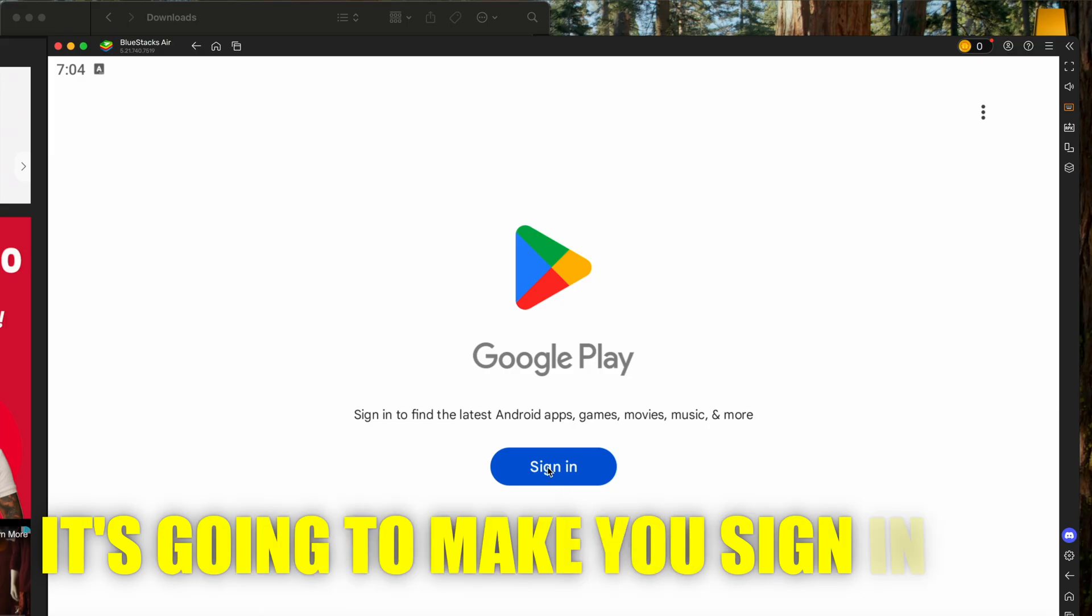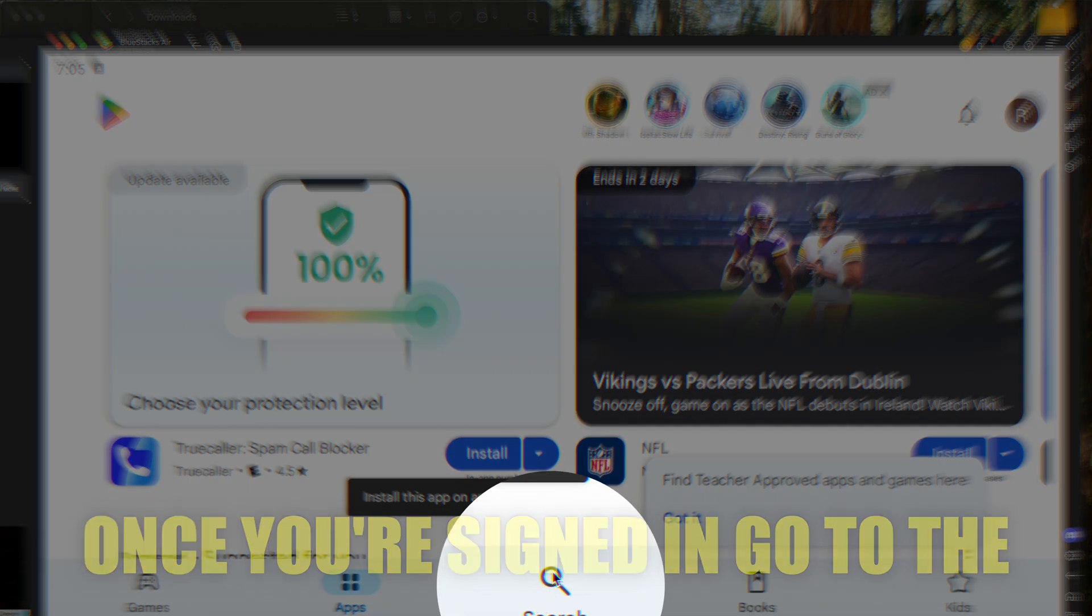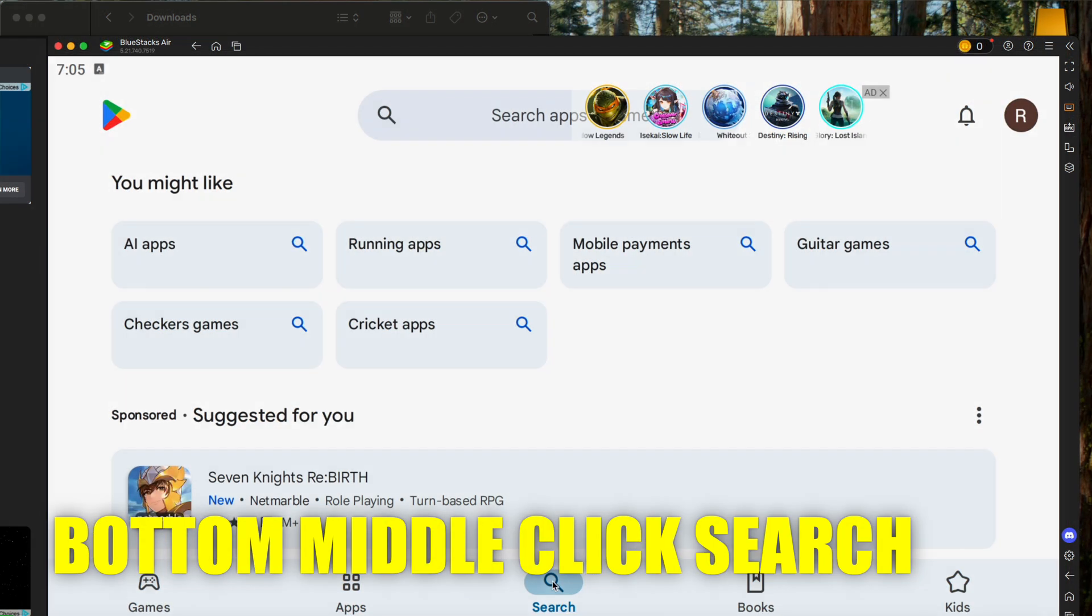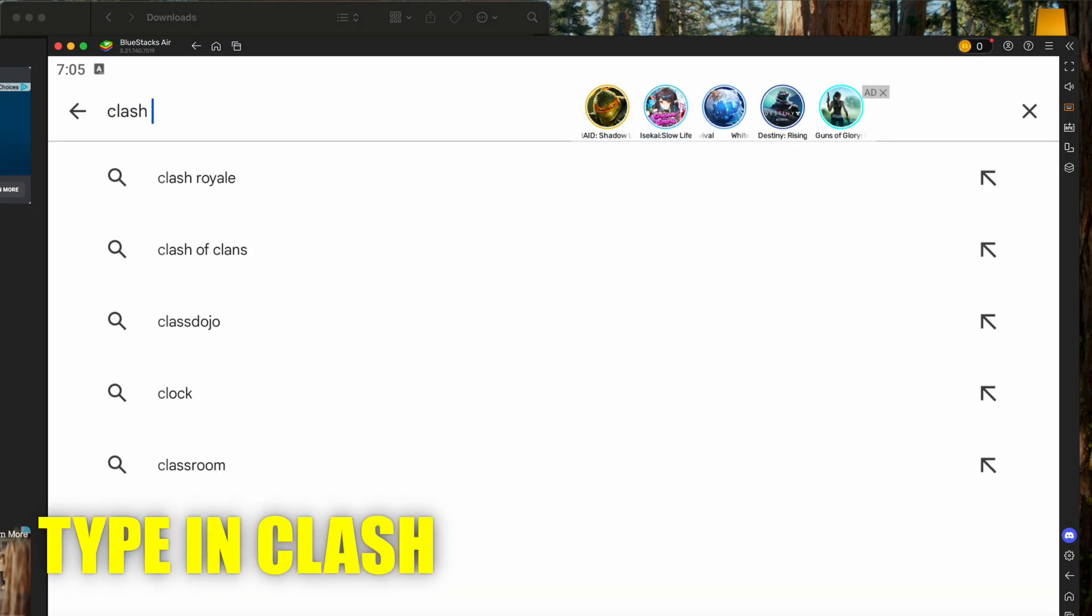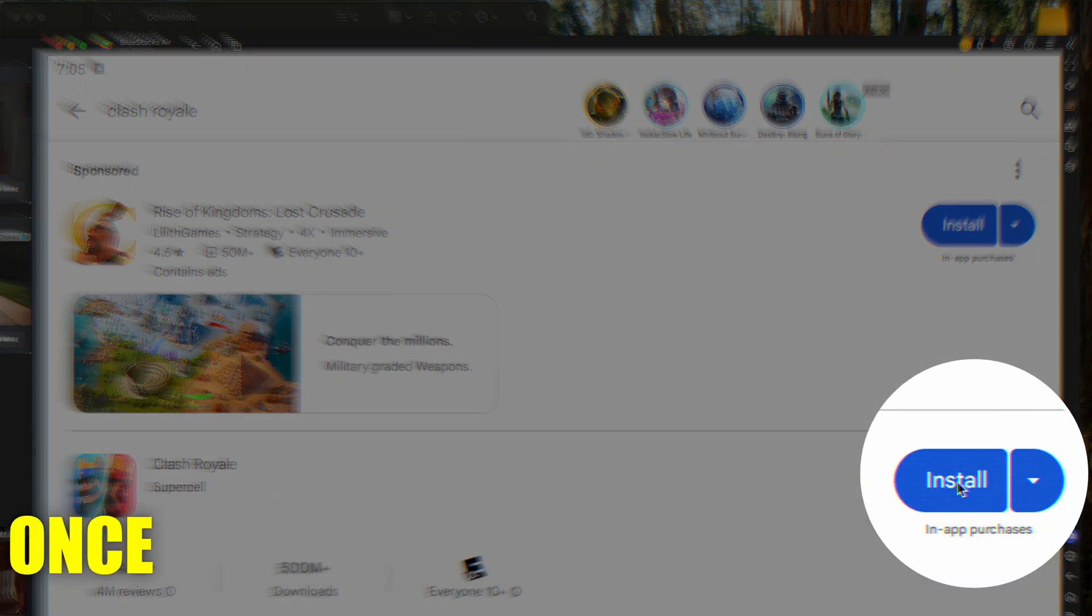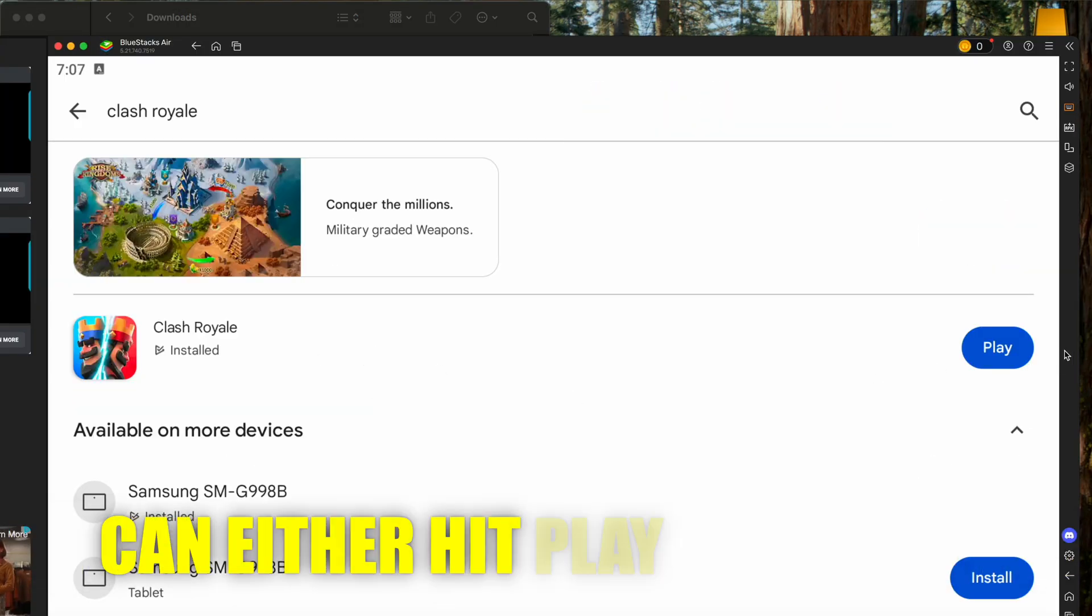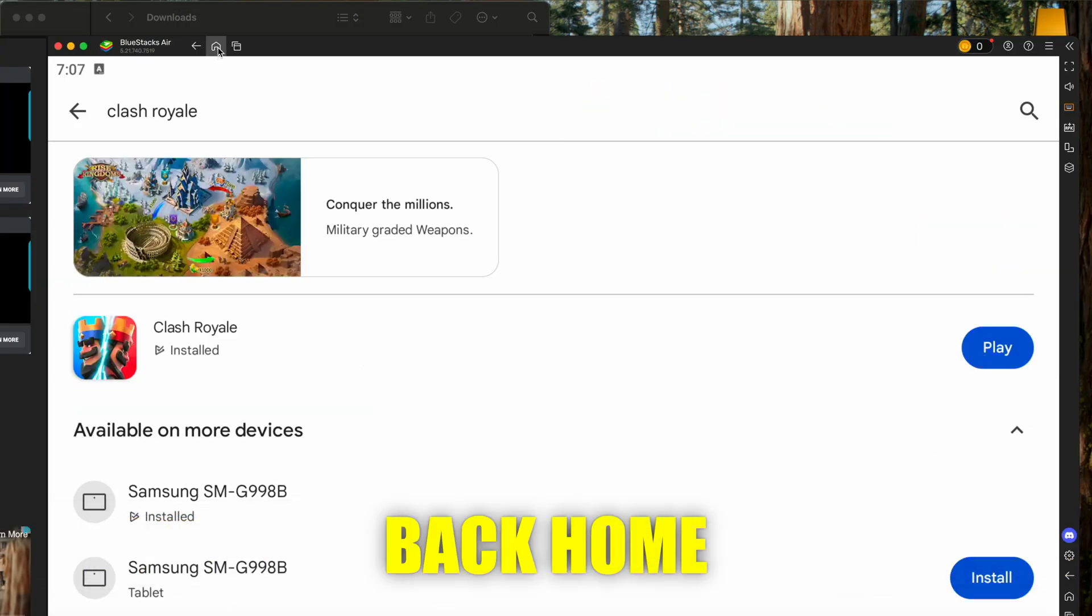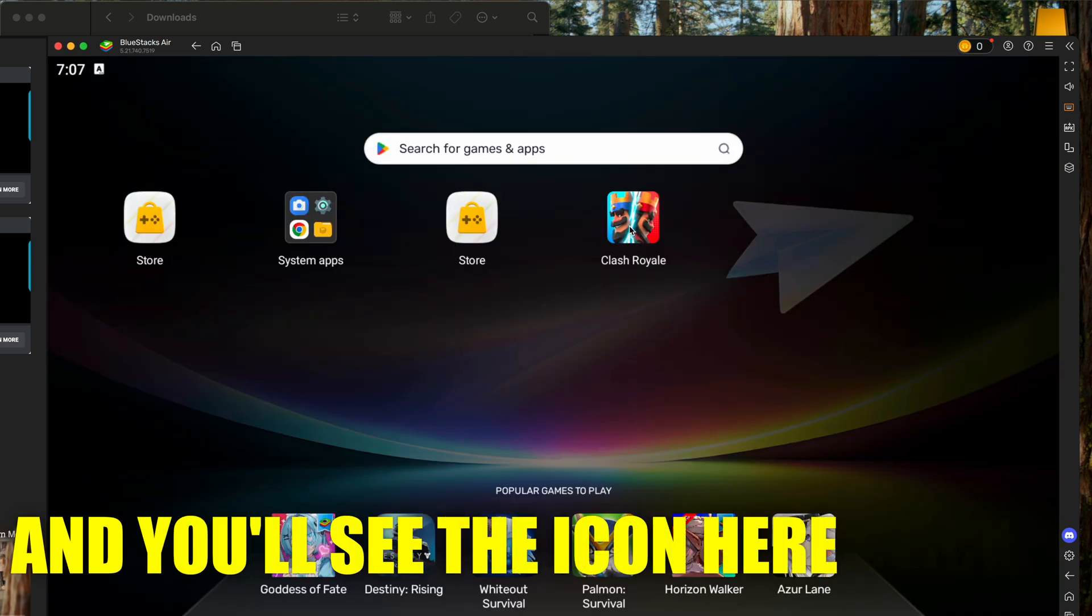It's going to make you sign in. And once you're signed in, go to the bottom middle, click search, and type in Clash Royale. Click install. Once it's finished downloading, you can either hit play here or go back home and you'll see the icon here.